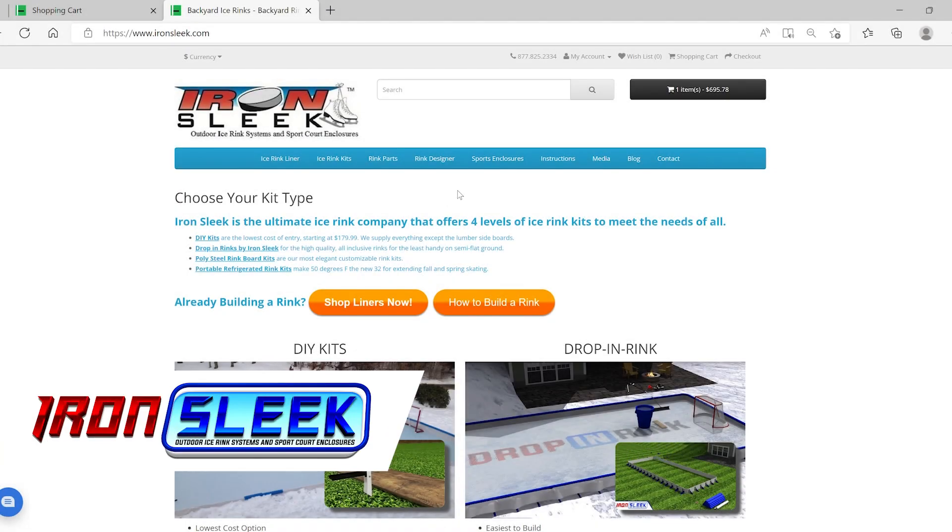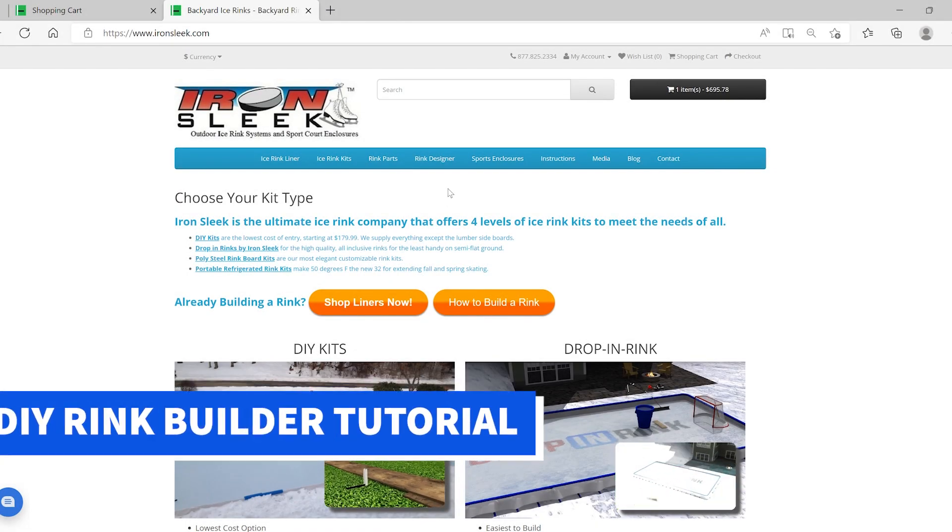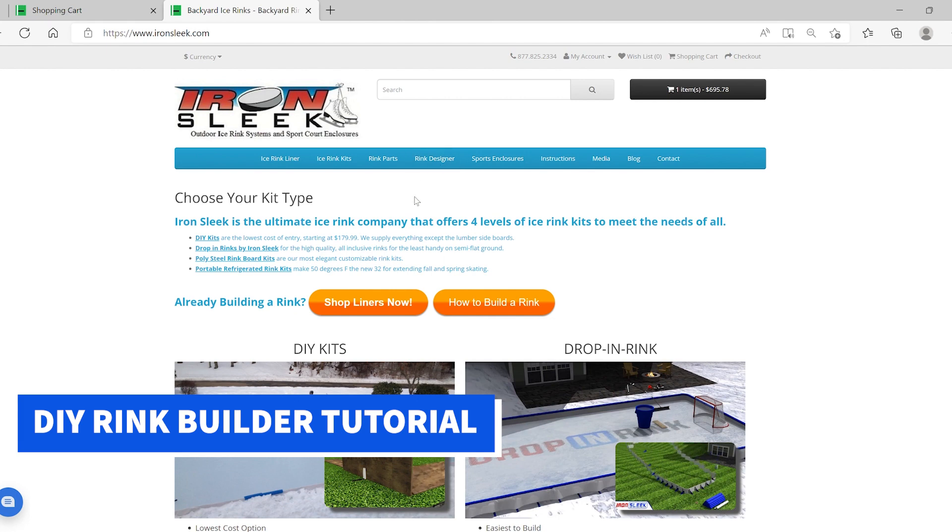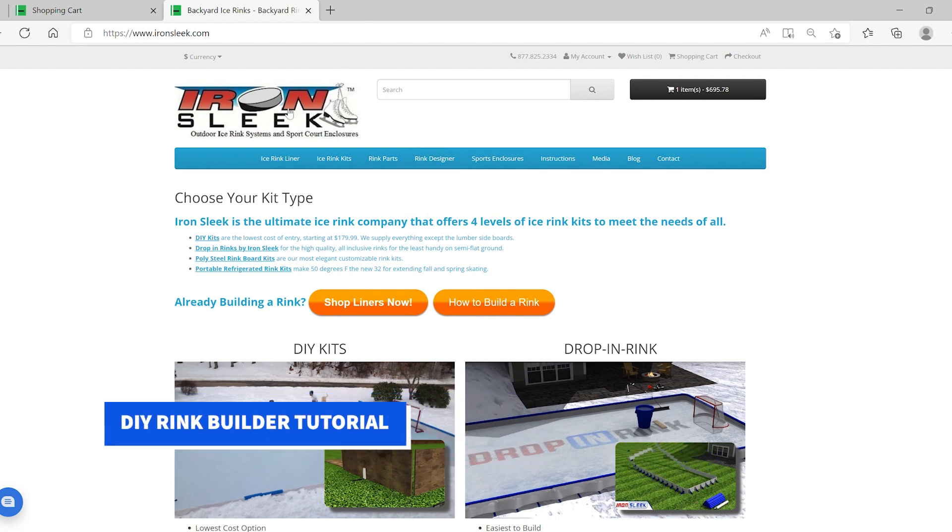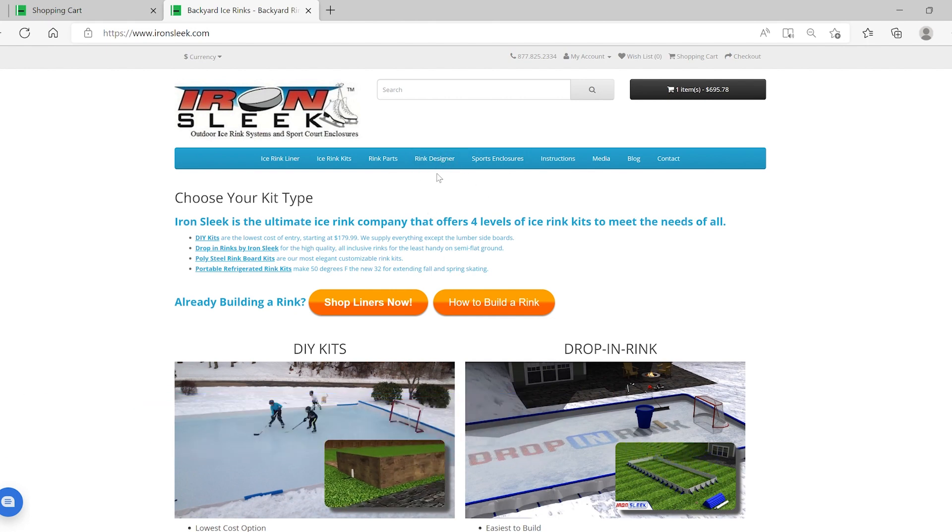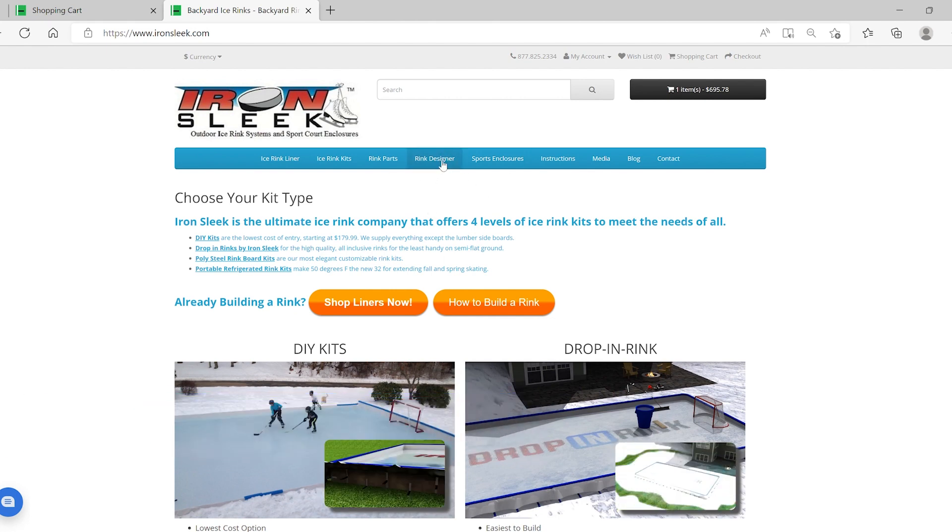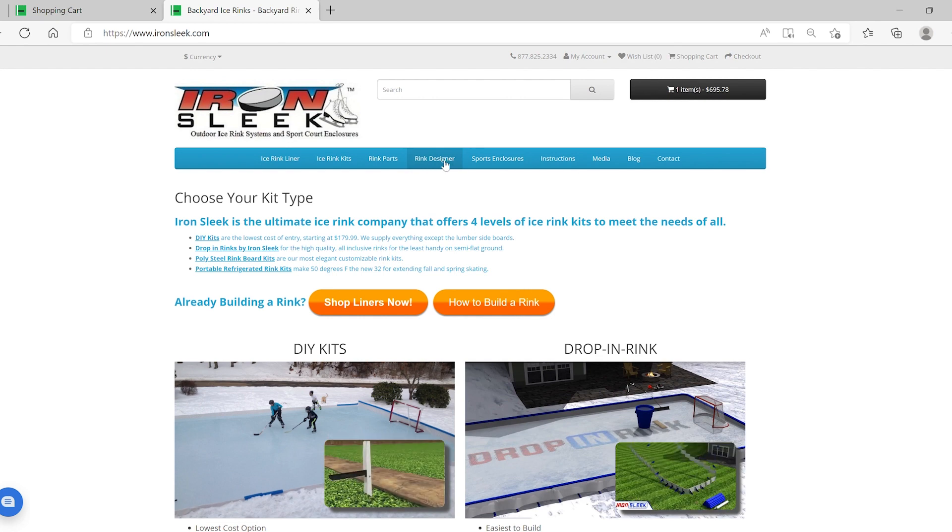Hey guys, Mike with Iron Sleek. Excited to show you how to use the Rink Designer. So you go to ironsleek.com, you go to Rink Designer. This is a tutorial, so hang in there. It's gonna be long, but we're gonna cover a lot and you're gonna love using this.